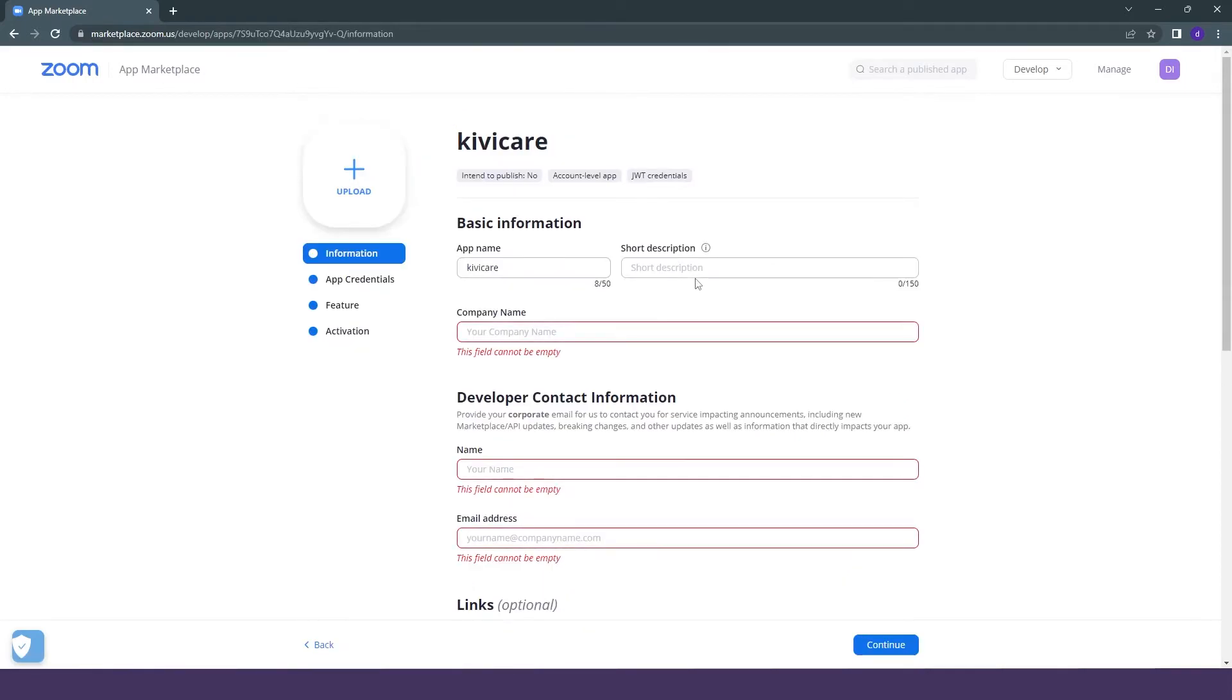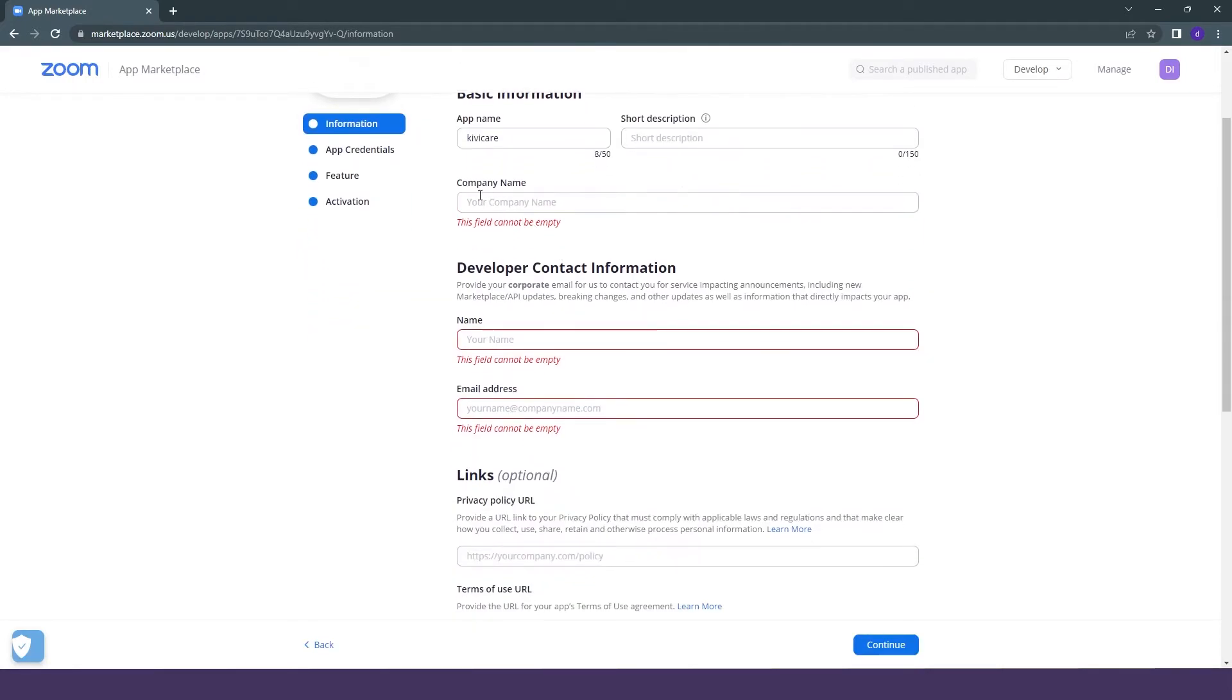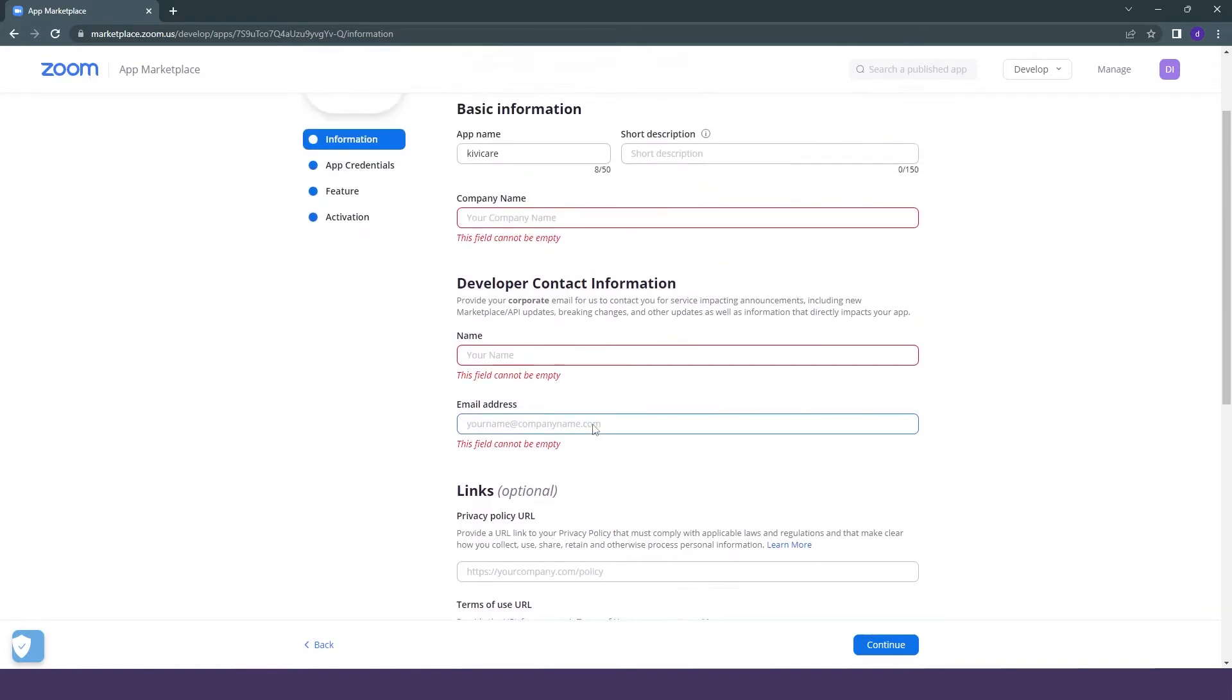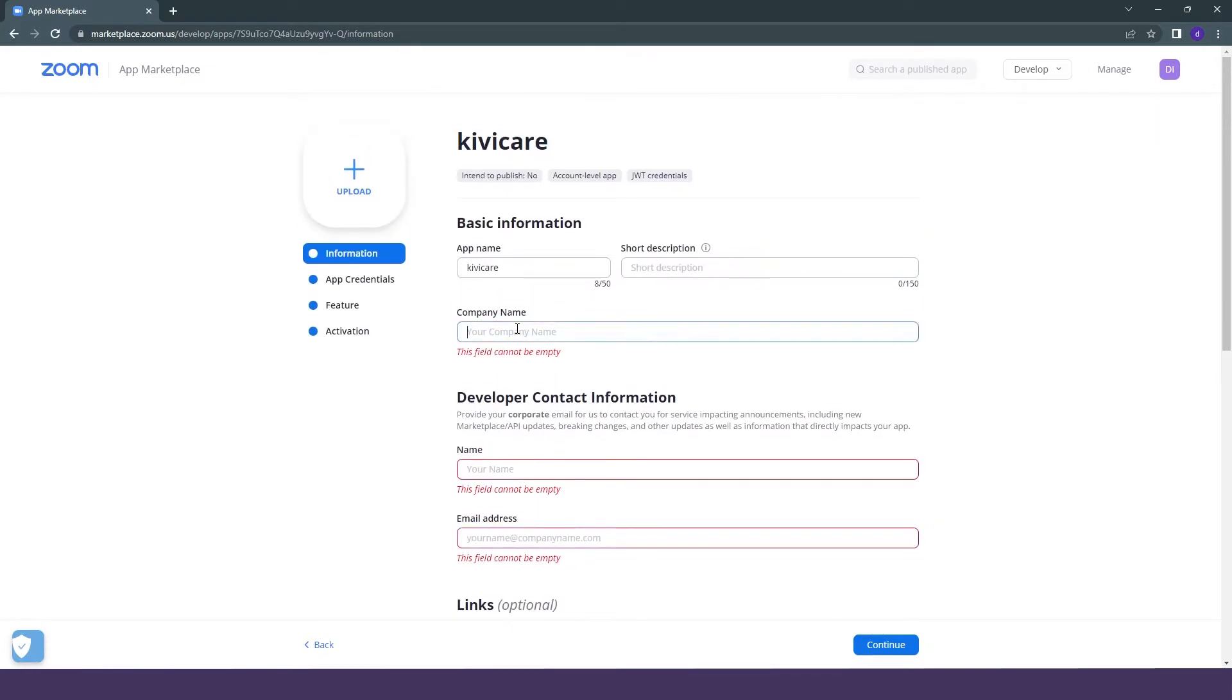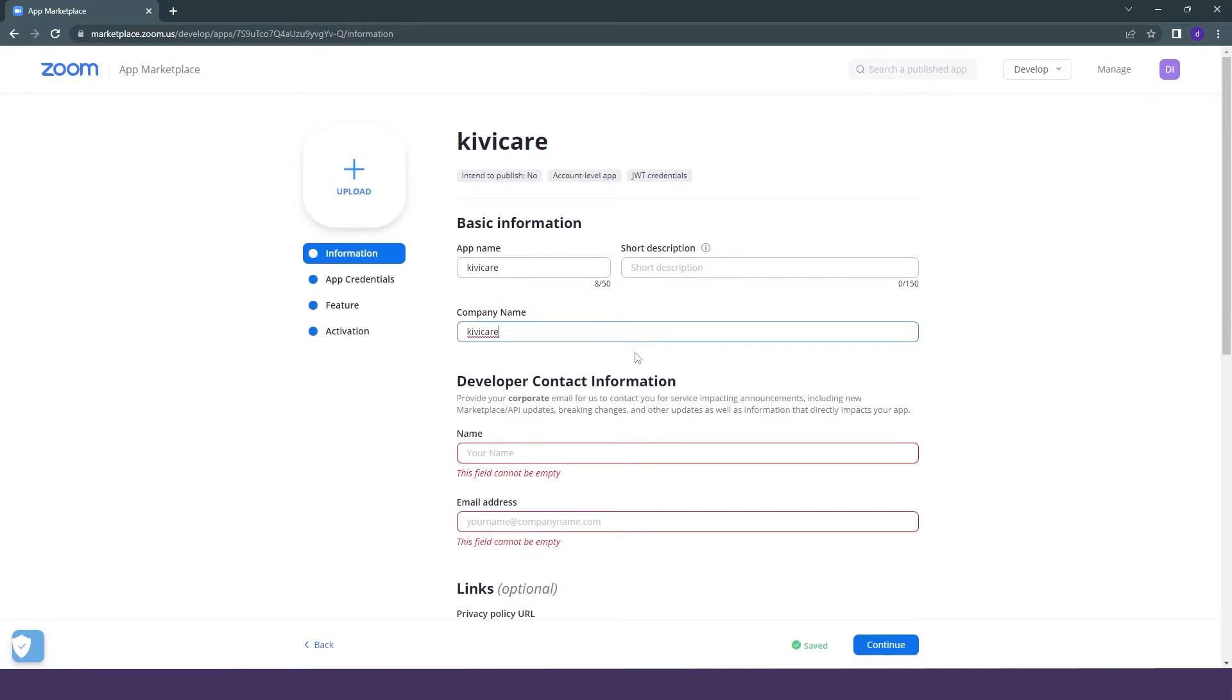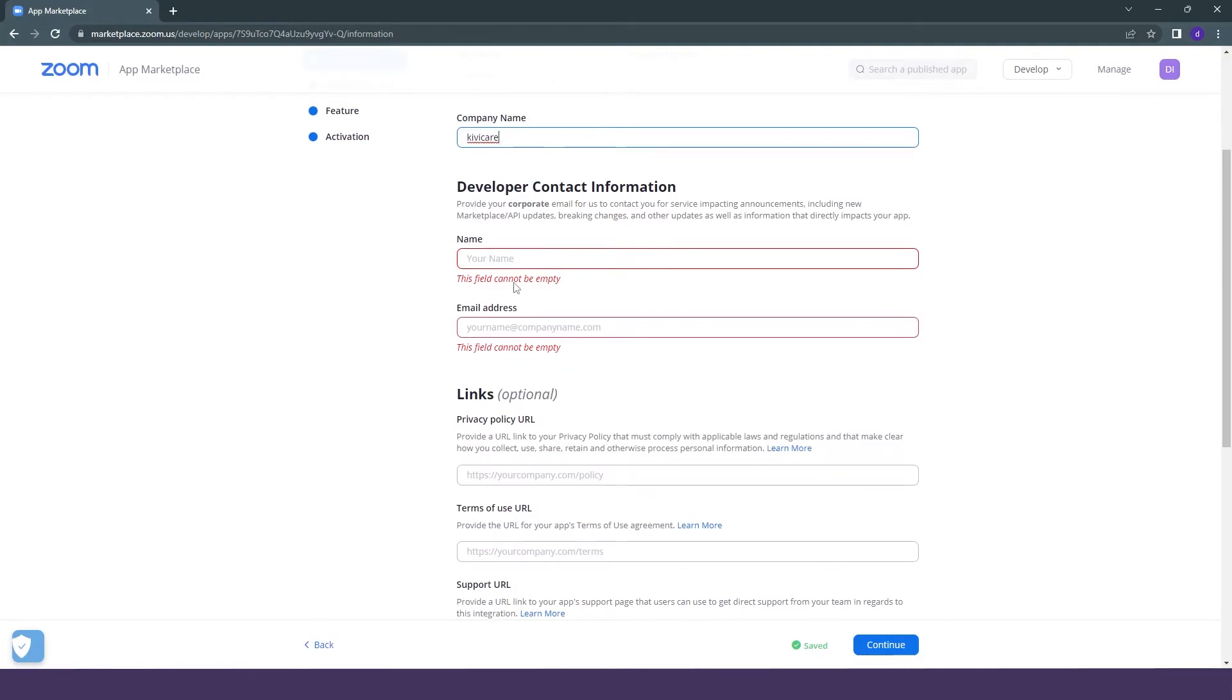Then after it is completed, it will take you to this page where they will ask for some basic information about you like the company name, the name of the developer, and email address. So just provide this information one by one and you can just click on continue.